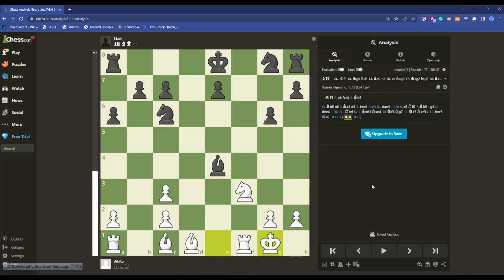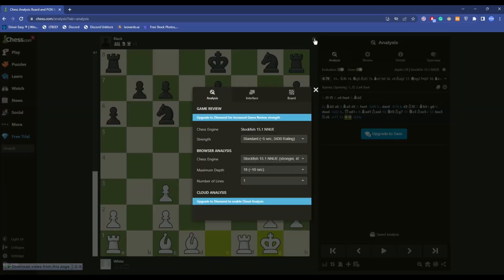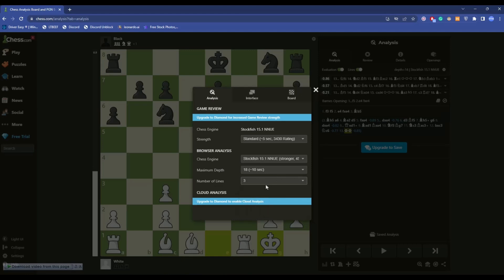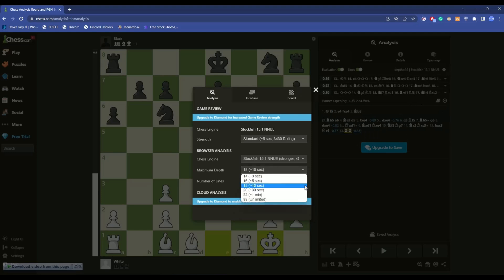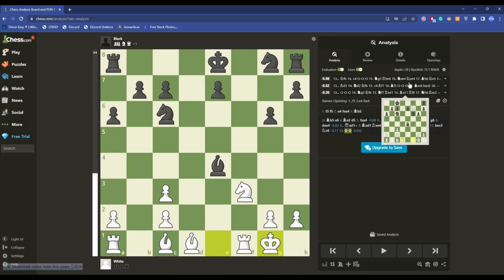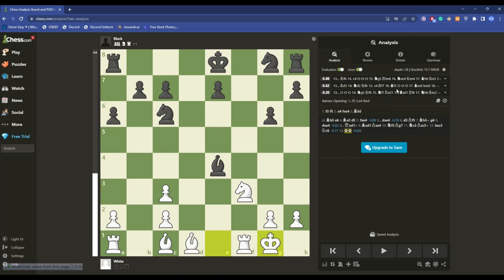If you want multiple options like this, go to the settings icon and increase the number of lines. You should keep at least three, but you can also set it to five. For maximum depth, use 10 seconds. Then close the settings panel.